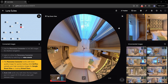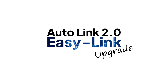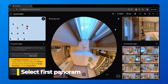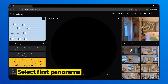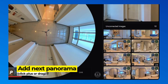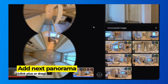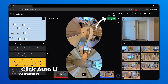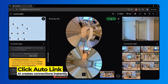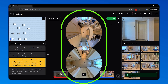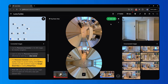Let's see it in action. Start by selecting your first panorama. Select the next panorama and click the plus icon to add it, or simply drag it. Then click AutoLink. In just seconds, the AI analyzes image data and creates accurate connections, automatically.